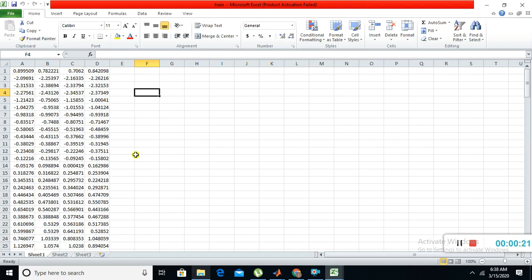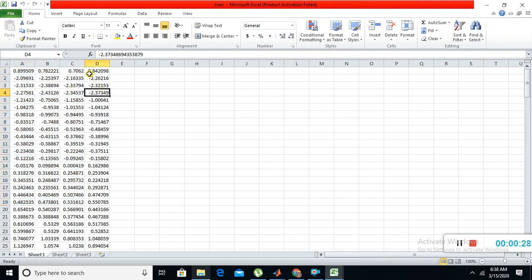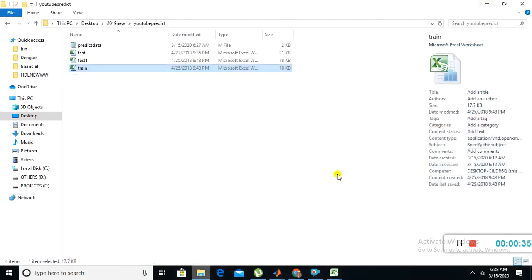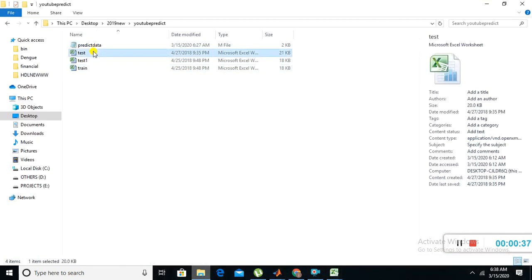I'm taking these three columns as training data and the final column as testing data. This is my train data file. Then I have one test data file also.